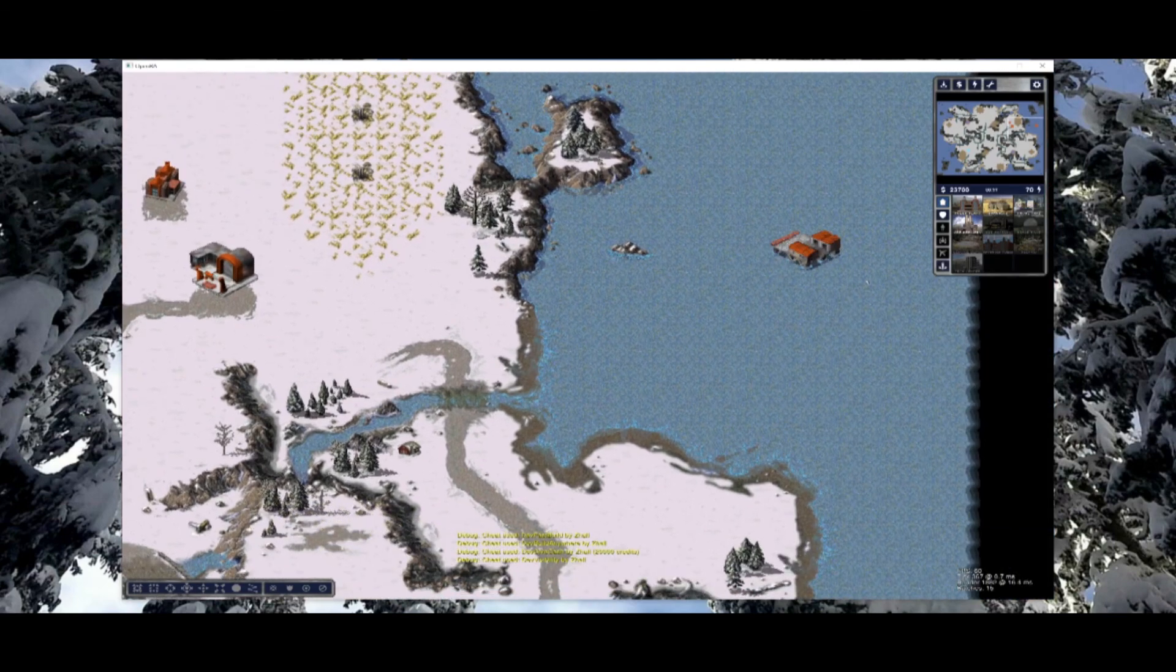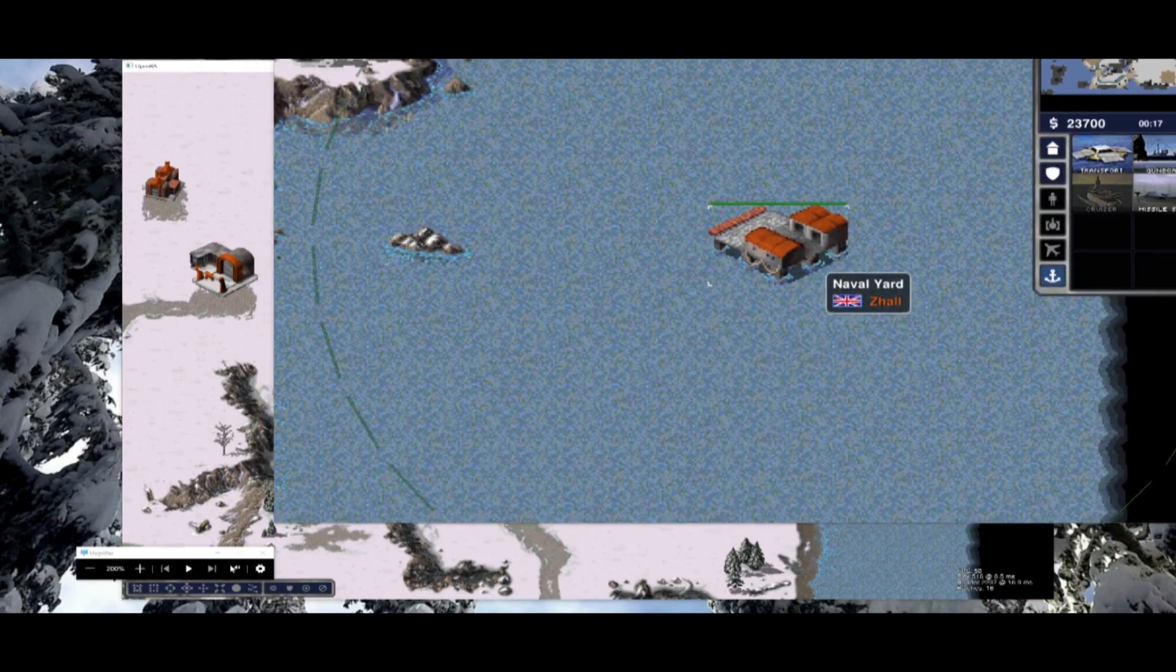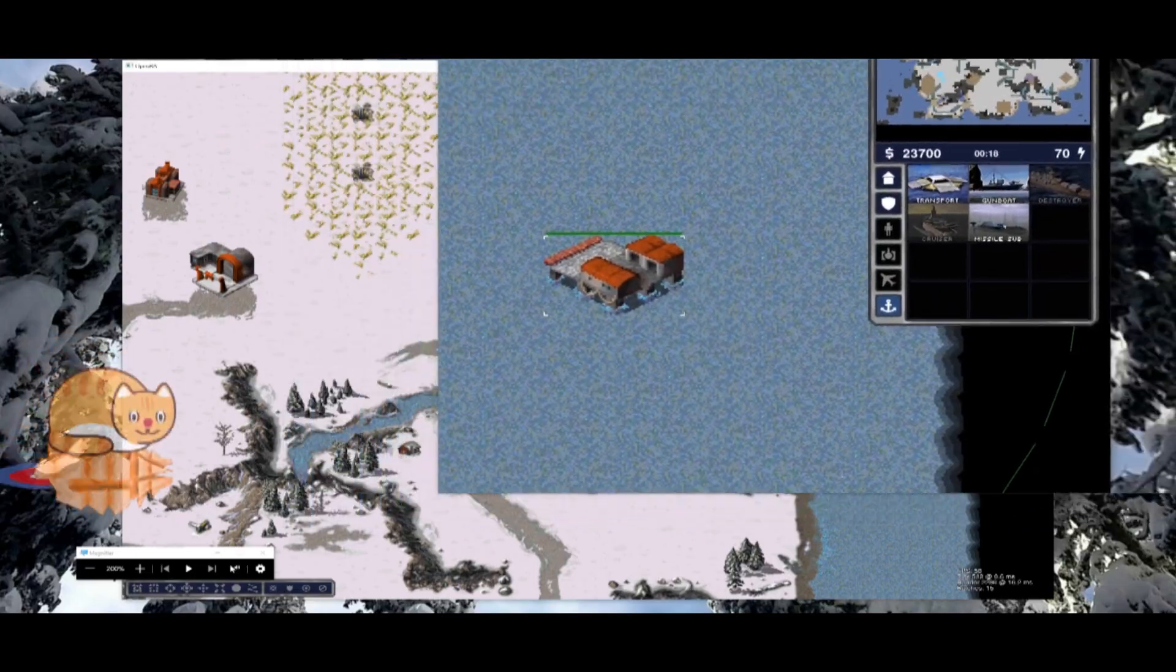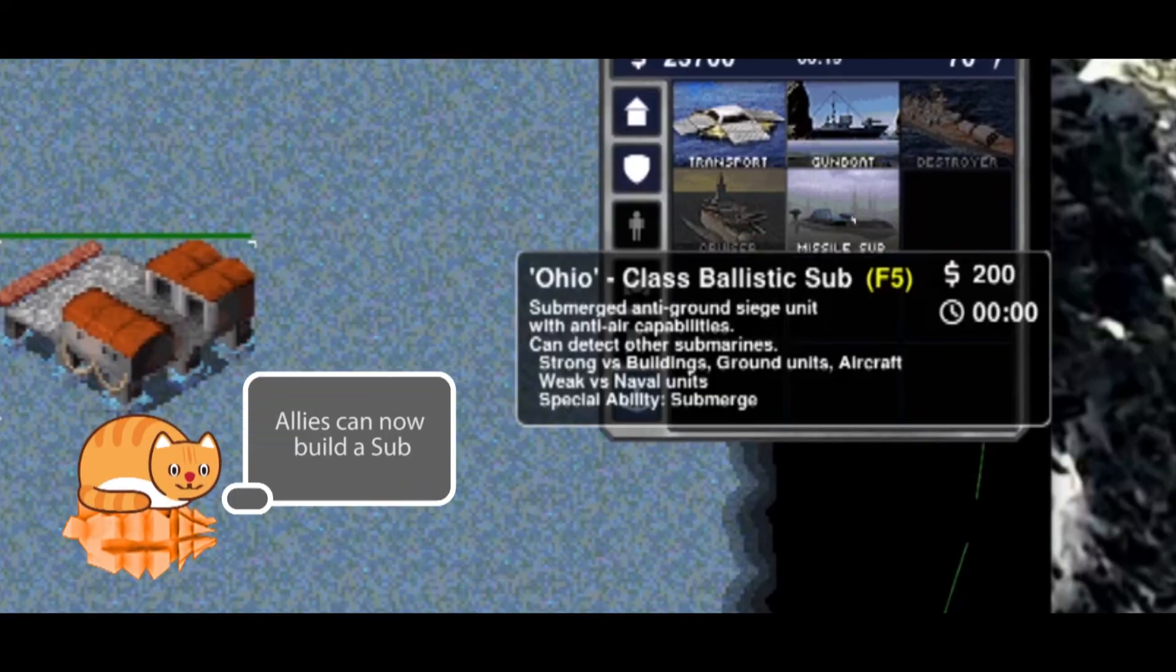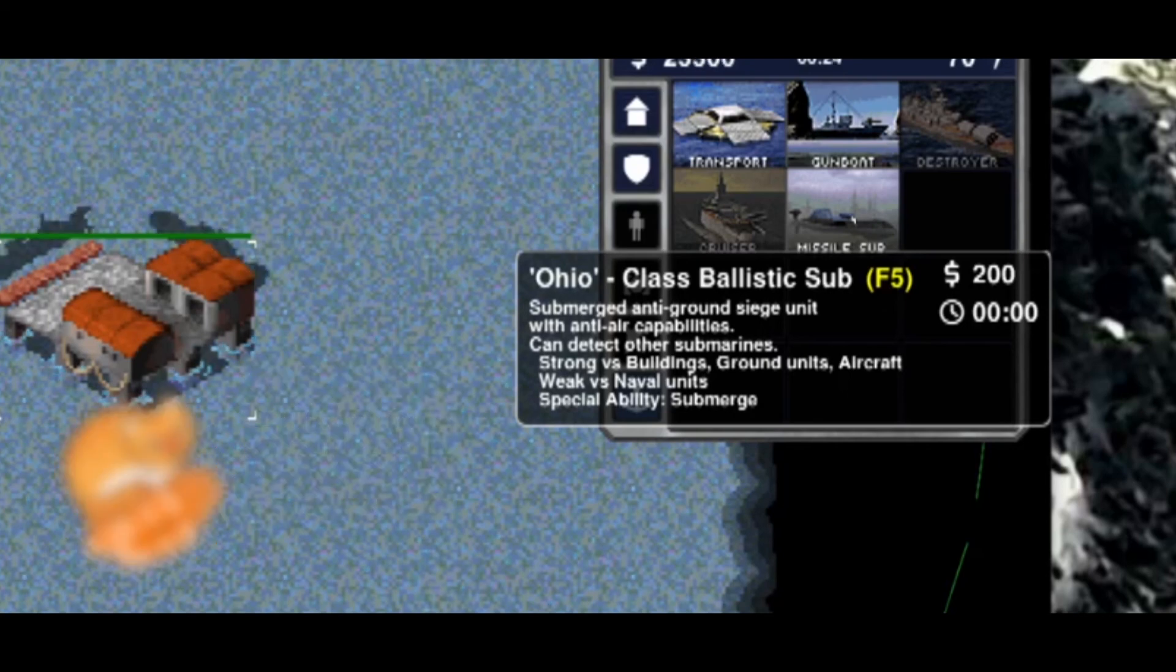Construct a shipyard so we can build a sub. Our new description will be displayed along with the Soviet sub icon. The allied faction no longer has to worry about being unmatched with missile subs.